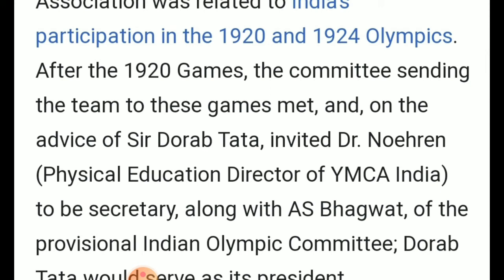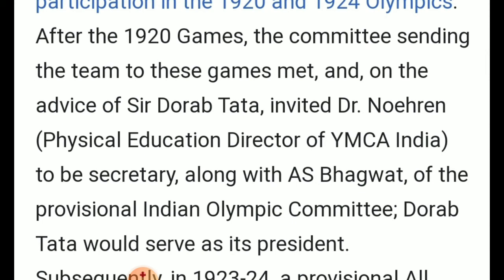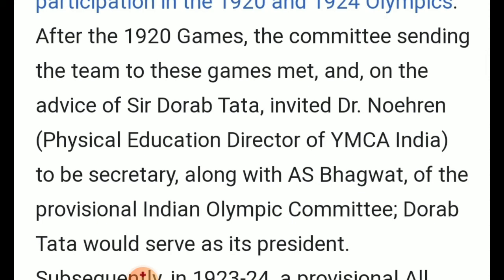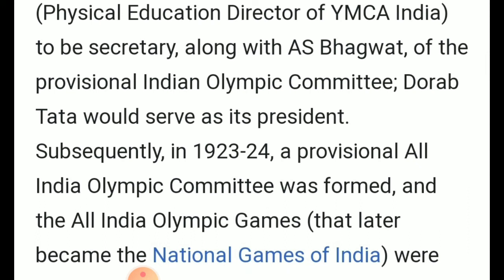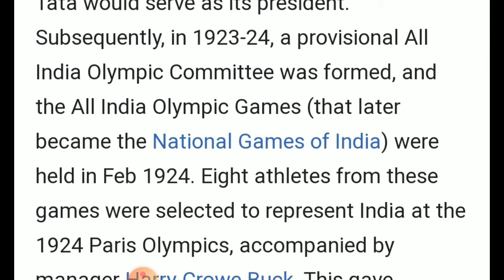Along with A.S. Bhagwat of the provisional Indian Olympic Committee, and Dorabji Tata who served as its president, a provisional All India Olympic Committee was formed in 1923-24. The All India Olympic Games were organized — what was then called the All India Olympic Games is presently known as the National Games of India. These were held in February 1924, and eight athletes from these games were selected to represent India at the 1924 Paris Olympic Games.